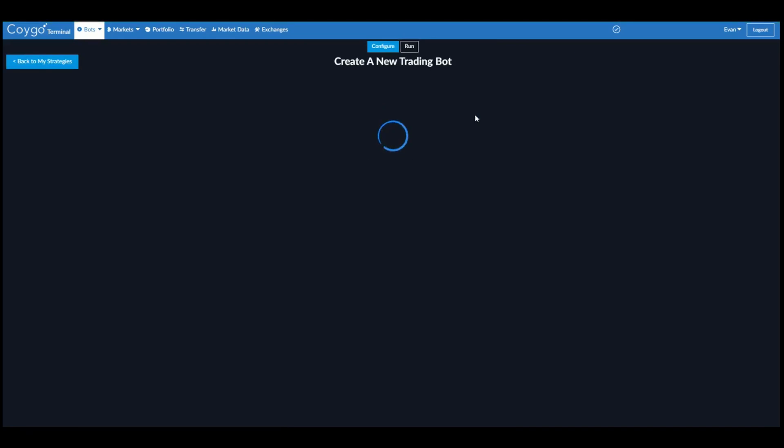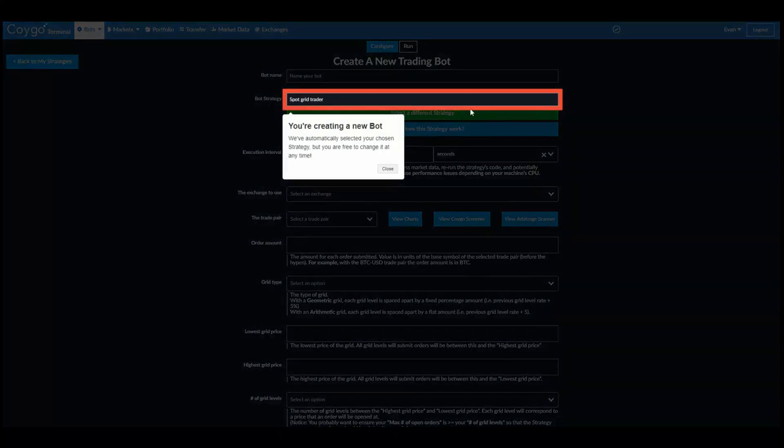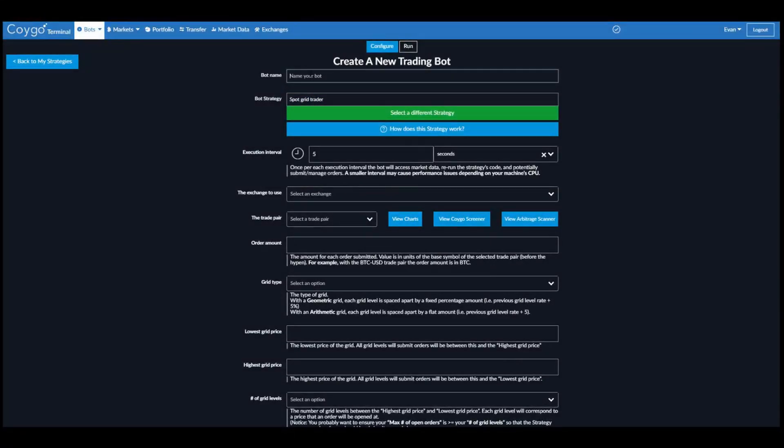So I'm going to go ahead and create a trading bot using this strategy. I'll name my bot Grid Trader.